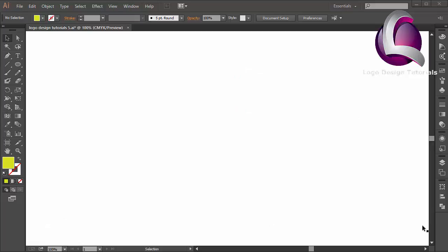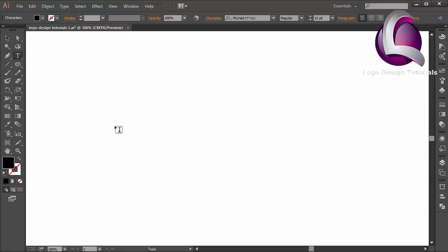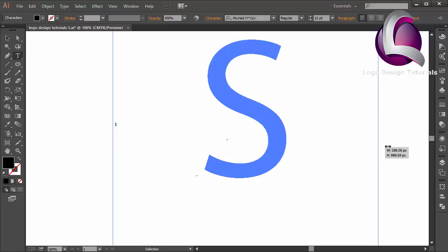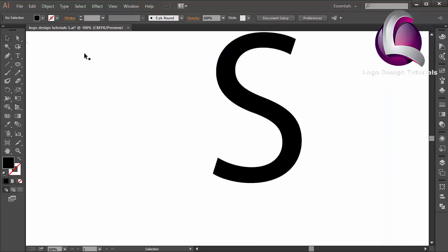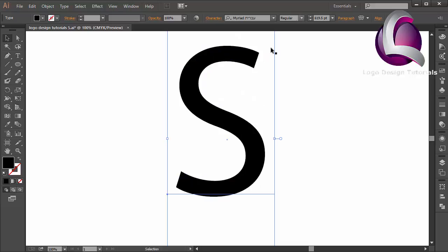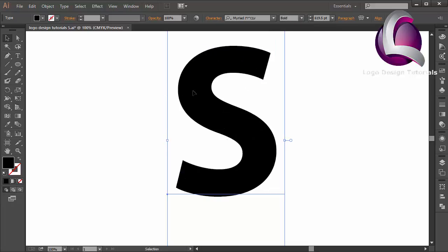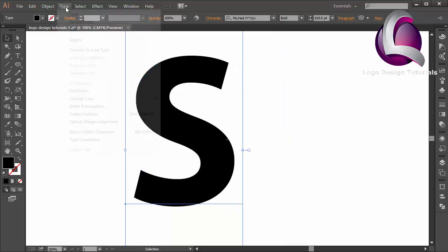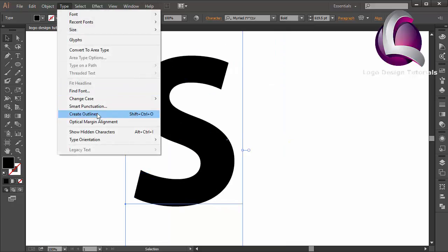Hi everyone, welcome to my video tutorial. In this video I will create a letter logo design using flat style. First I will select the type tool and create an S, change the size, and change the style to bold. Then go to Type and select Create Outlines.